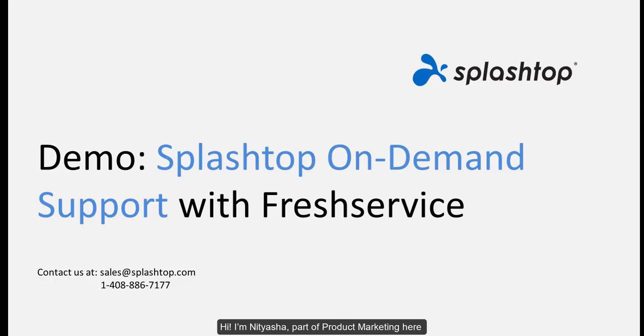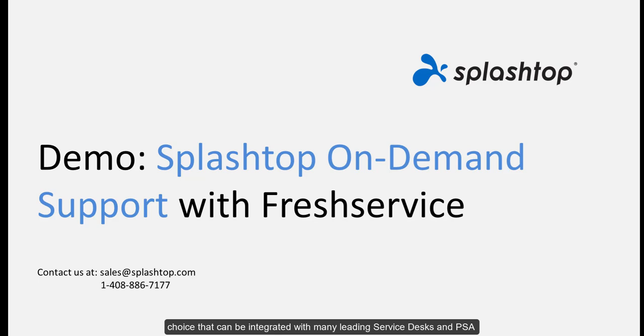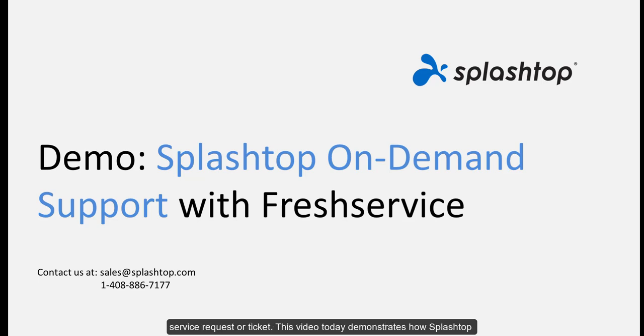Hi, I'm Nityasha, part of Product Marketing here at Splashtop. Splashtop is a remote support technology of choice that can be integrated with many leading service desks and PSA systems, allowing you to remotely connect to your end-user devices without any prior installation from within your service request or ticket.